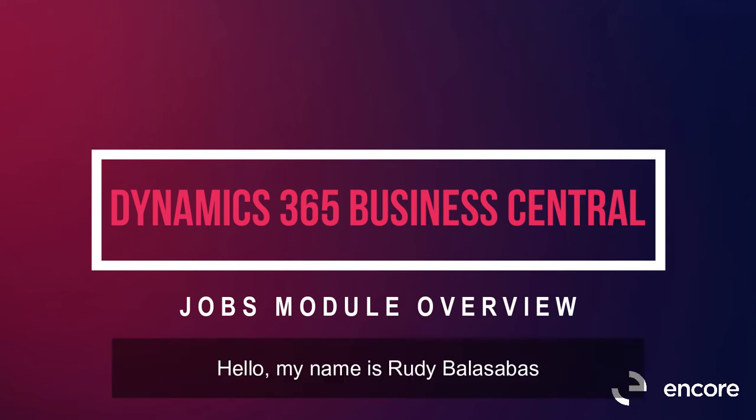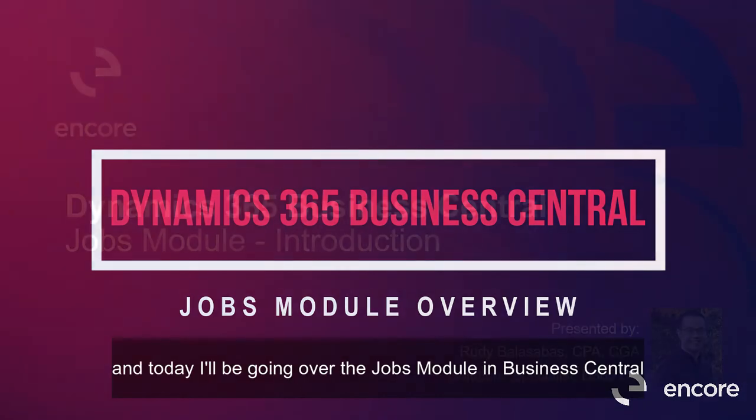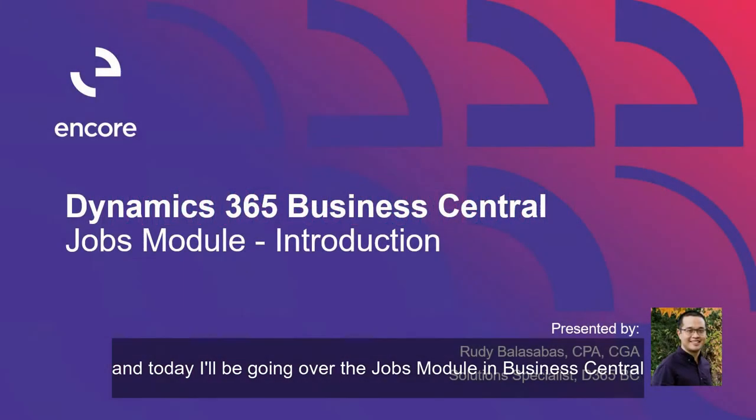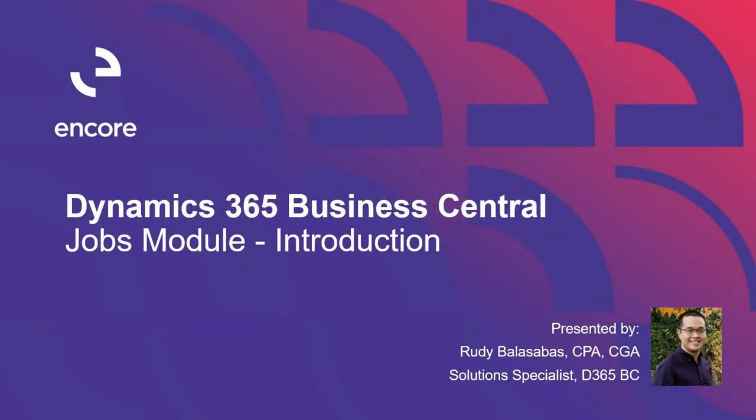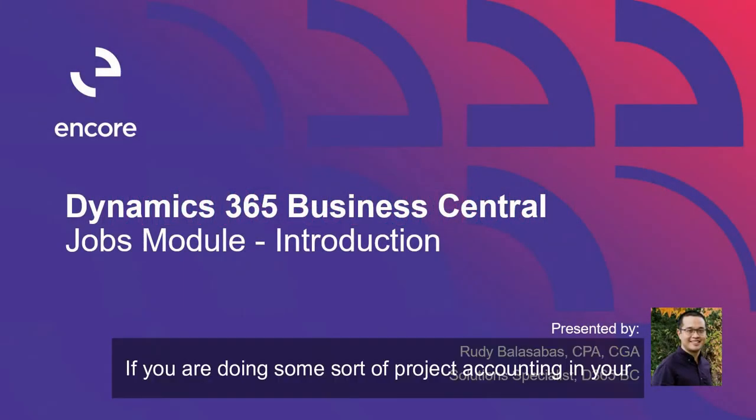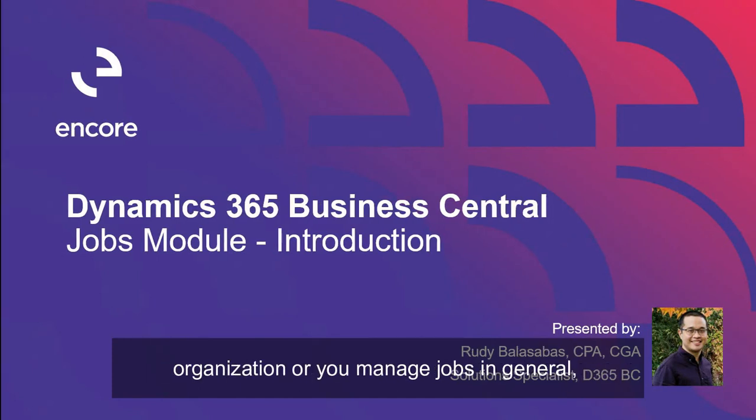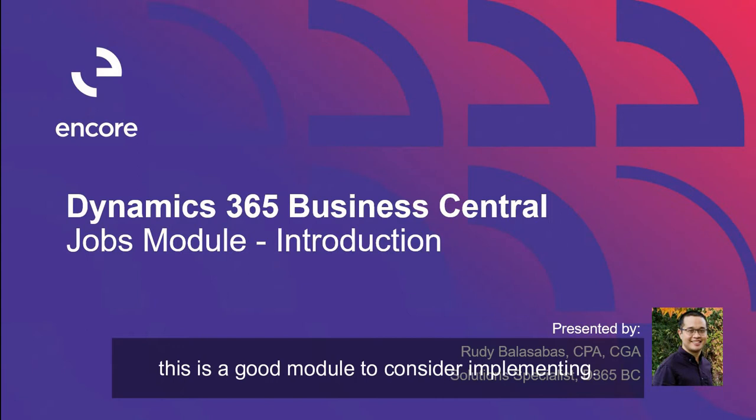Hello, my name is Rudy Ballas-Abbas and today I'll be going over the jobs module in Business Central. If you are doing some sort of project accounting in your organization or you manage jobs in general, this is a good module to consider implementing.